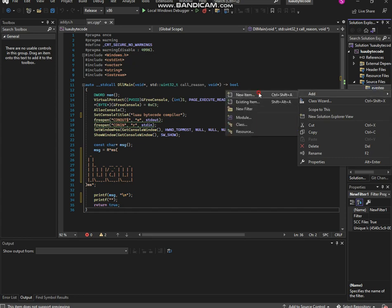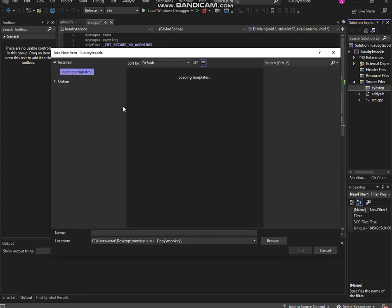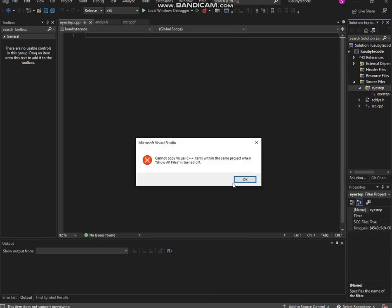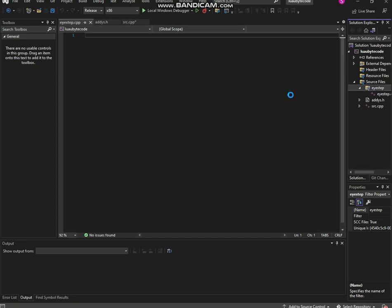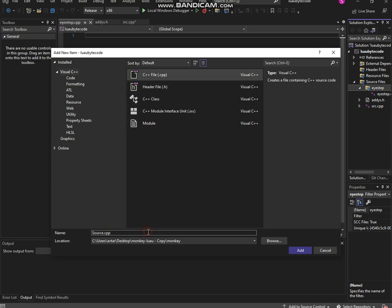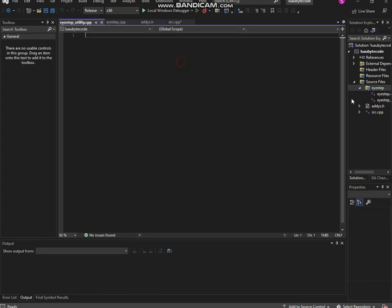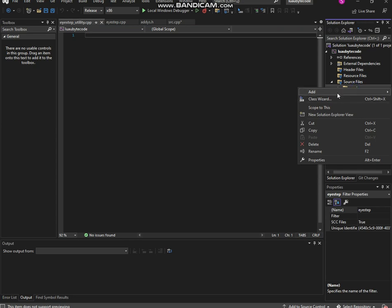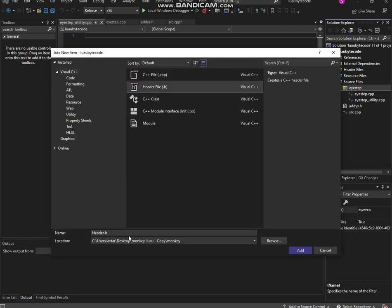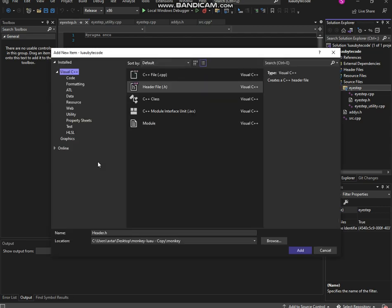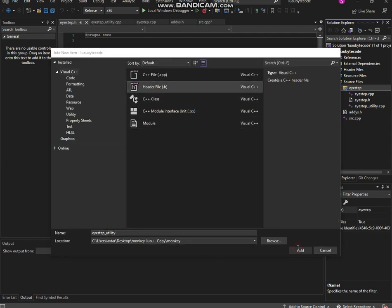Do not rename it to whatever you want — it must be exactly what I type. Go here and add a new item. We're first going to add two cpp files. I'm adding 'istep.cpp' — one of the files is added. Now I'm going to add another one called 'istep_utility', so 'istep_utility.cpp'. Now two files are created. We're going to do the same thing but add an h file instead.